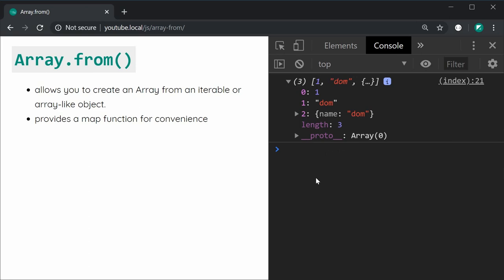Maybe the arguments object is perfectly fine the way it is, but it's just an example. Now I want to show you how it works with an iterable object. One of the most common iterables in JavaScript is going to be a NodeList, and typically you get a NodeList from calling the querySelectorAll function.